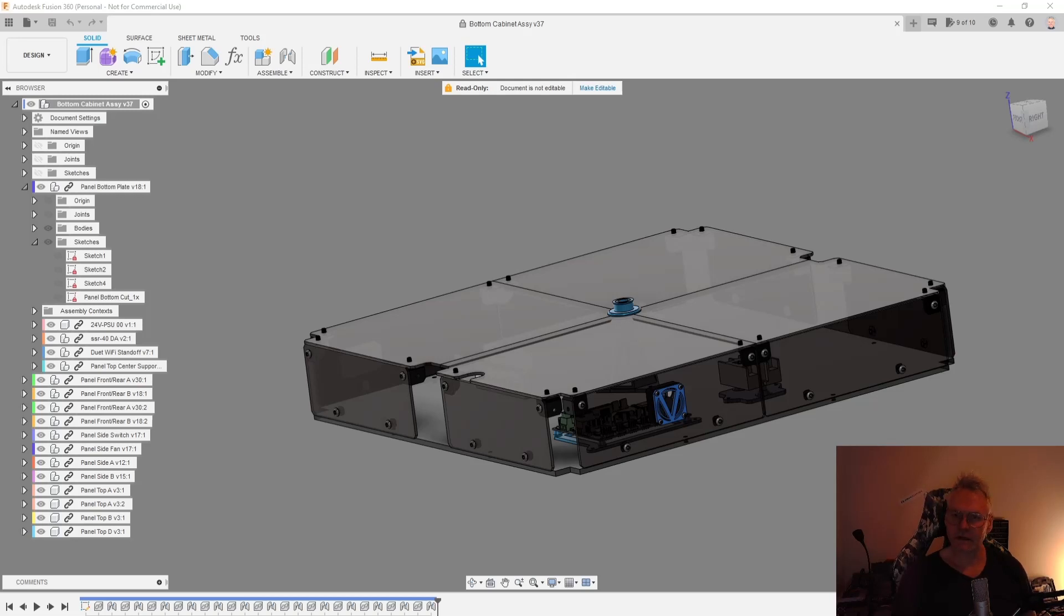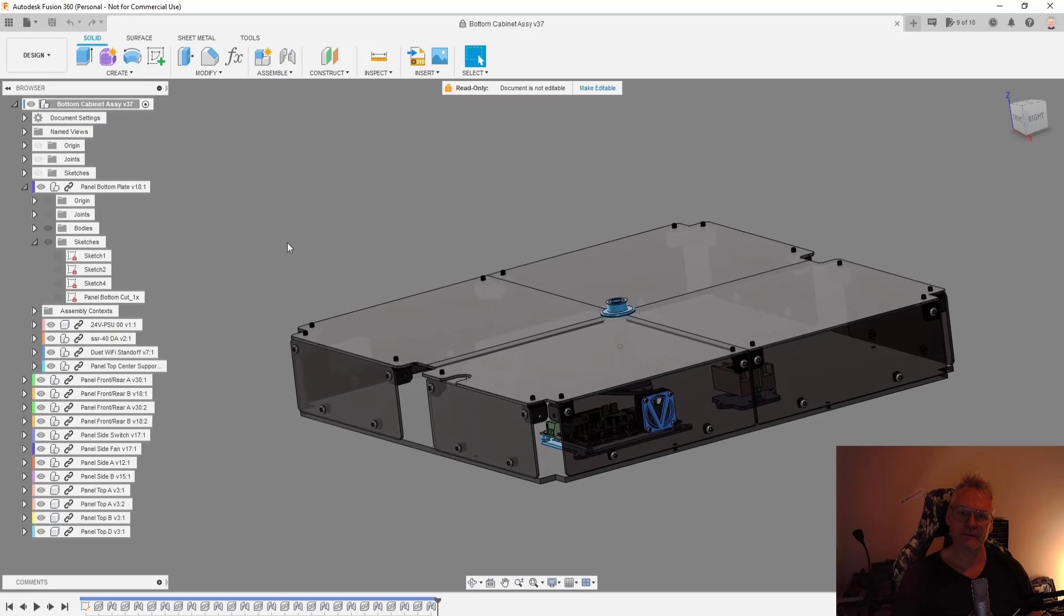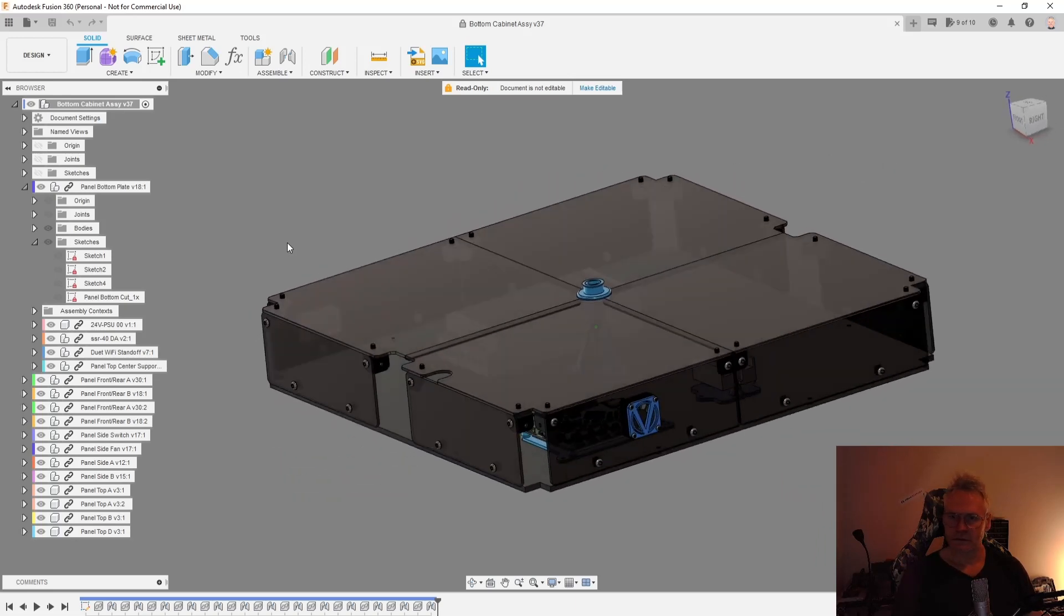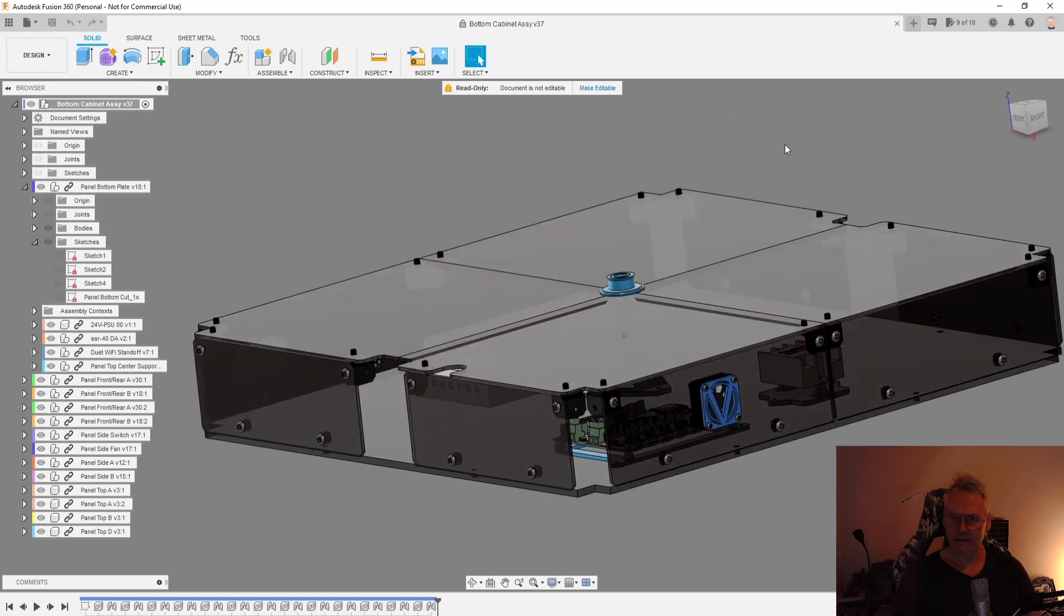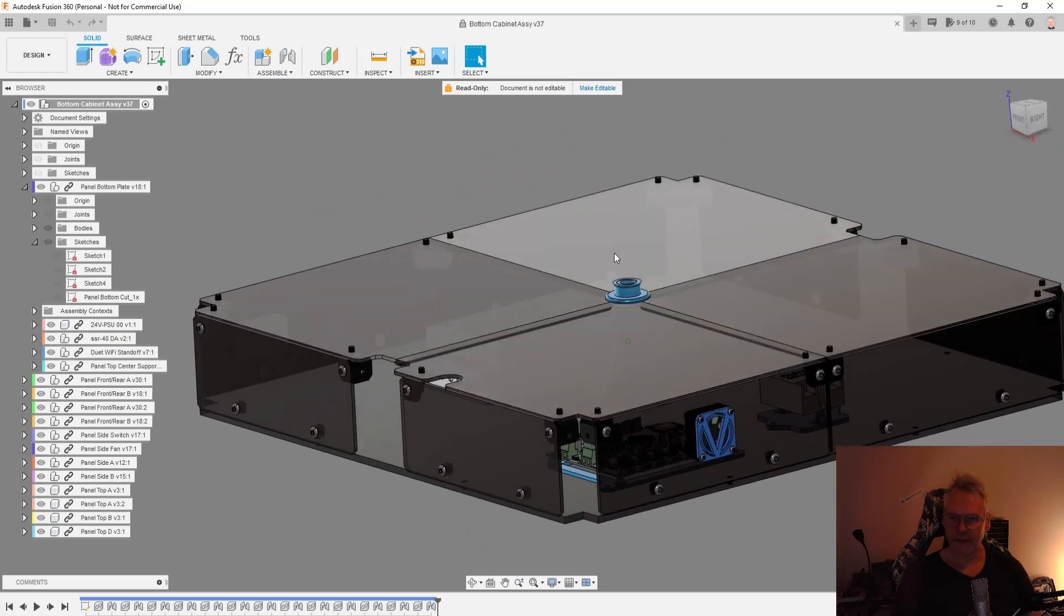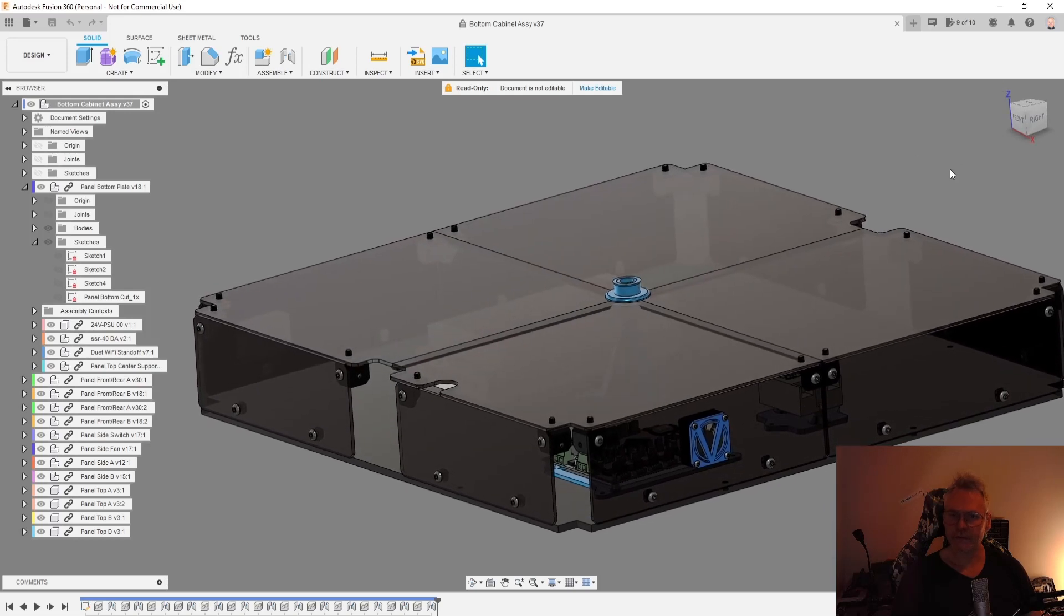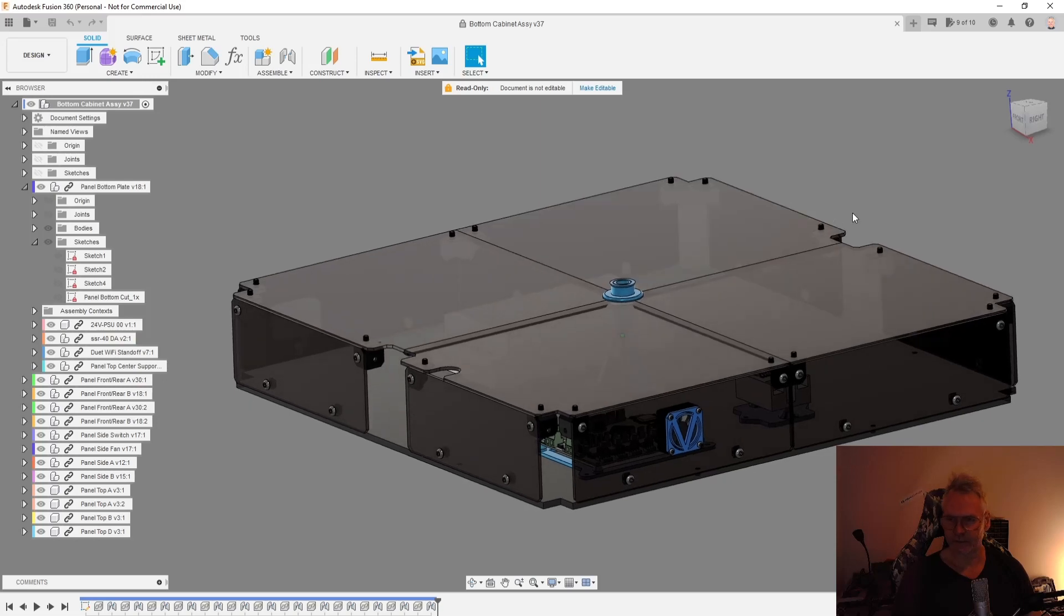So question about exporting cut pattern from Fusion. What you do typically is you pick what you want to cut, either laser cutting or CNC machining, whatever.